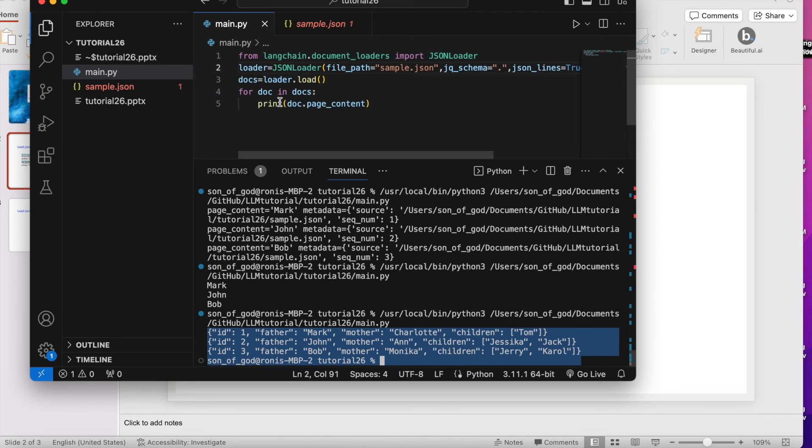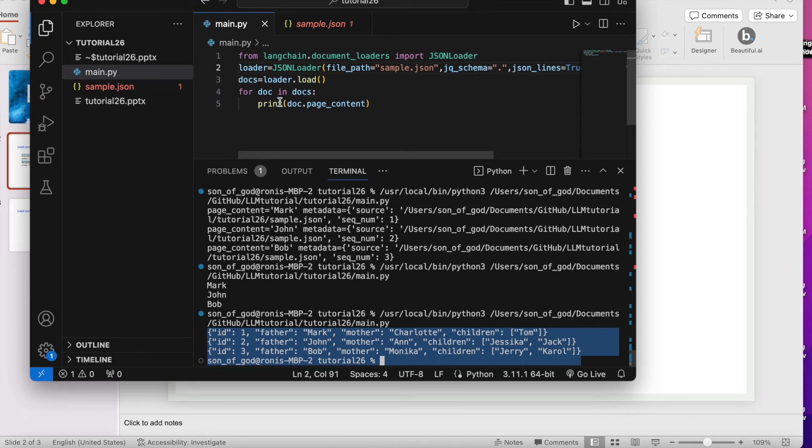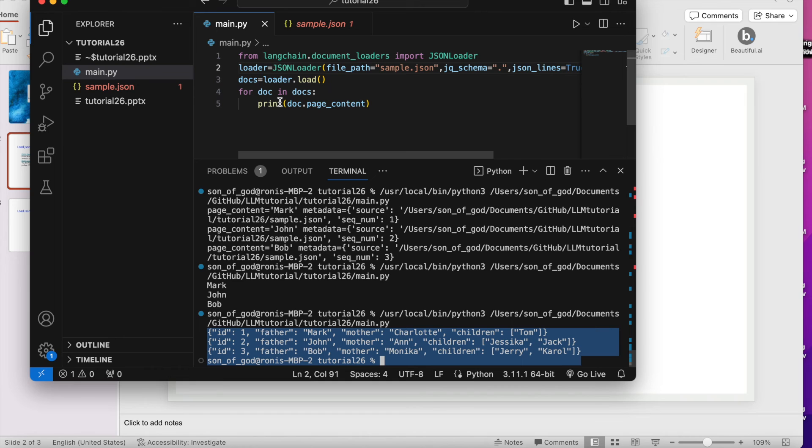This is tutorial 26, and before that we have already posted 25 tutorials. If you are planning to do something in the area of artificial intelligence, language chain, large language models, then probably this tutorial is going to help you develop your basic foundation and intermediates as well. We are working on the intermediate part and before that we already worked on the basic and fundamental parts.